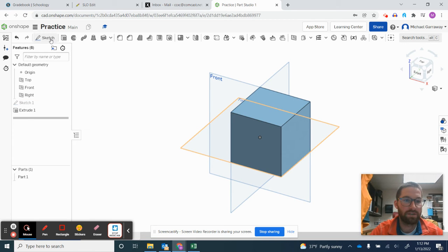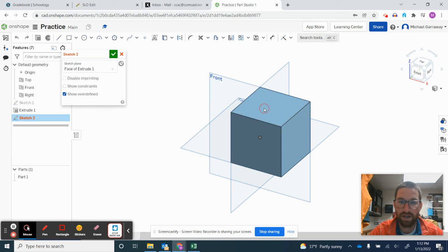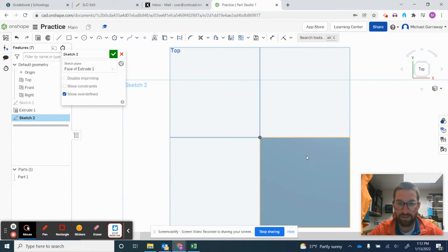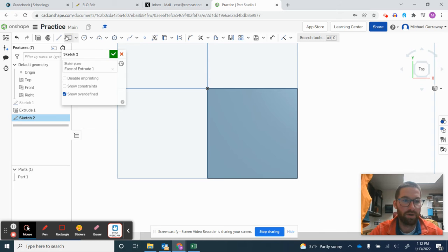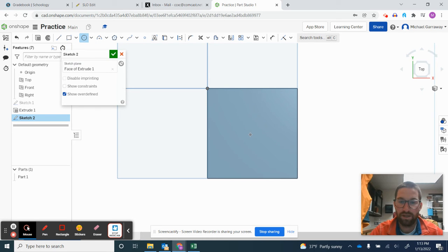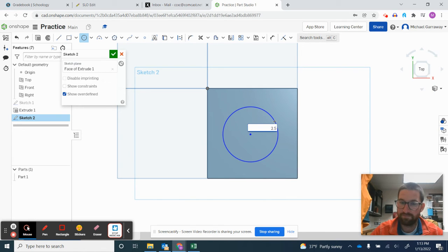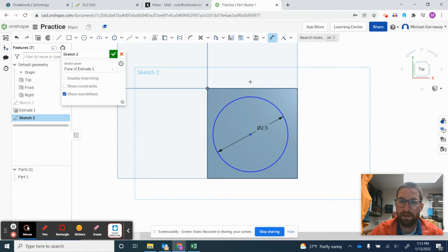I'm going to start clicking on top and for this we're going to be using the dimension tool. So I'm going to start by clicking a circle. I want to click, release, click the mouse, and type in, I want this to be 2.5.